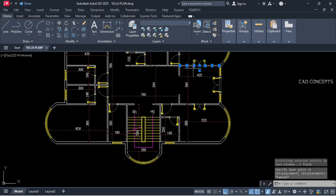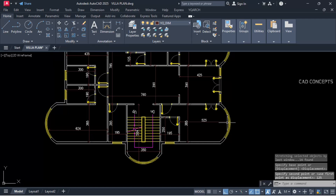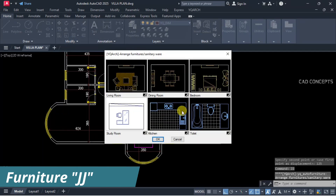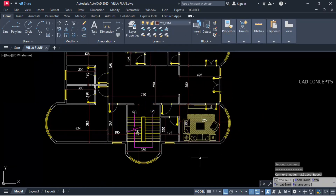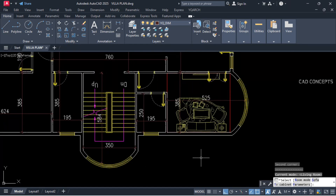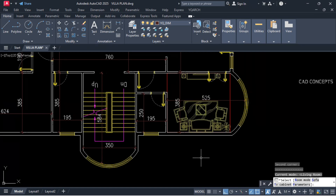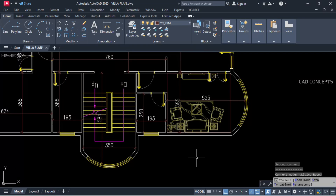Now we will provide furniture layout. Let this area stretch up to here — 125 cm. We will get a wide axis. Now let this double J command, living room, and take a two-point rectangle.